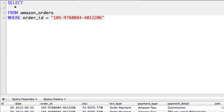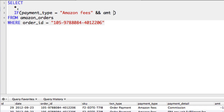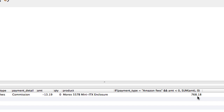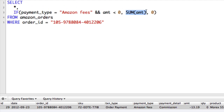That's going to give us all of those and now we just want to sum the negative numbers. To do that, you might think you're going to write IF payment type is equal to Amazon fees AND amount is less than zero, then we want to sum the amount, else we want to do nothing. But if we refresh that we get a very large positive number, which is not correct — we should get a big negative number. That's not right because no matter what, once we hit this condition it's summing all of it. What we want to do is actually put the SUM around the IF.